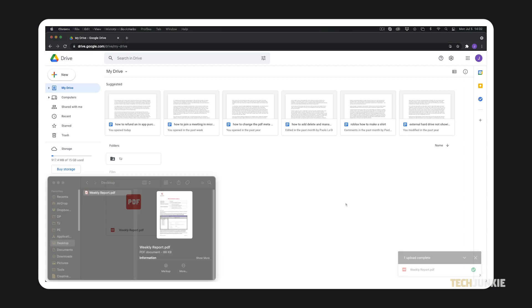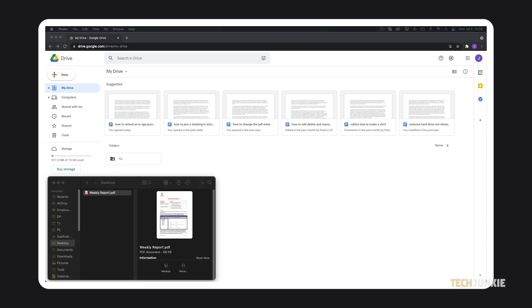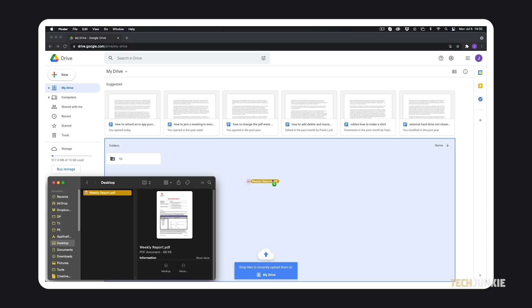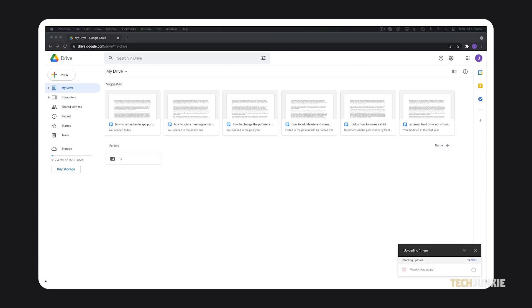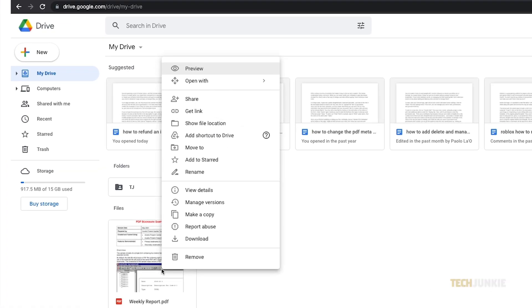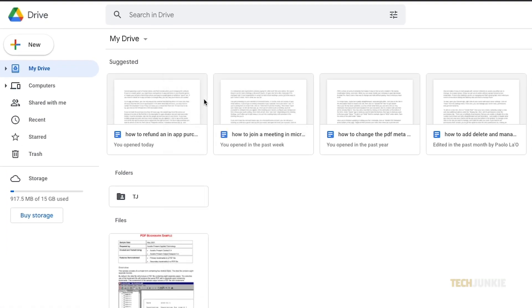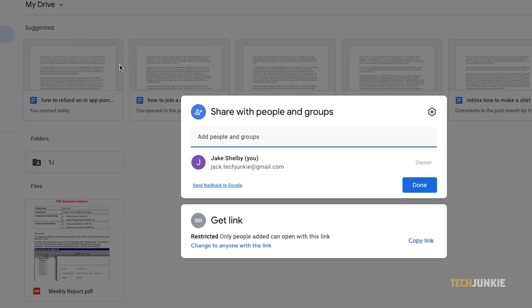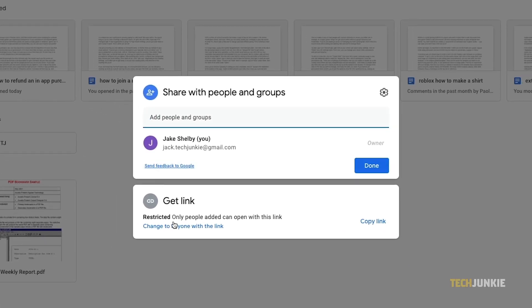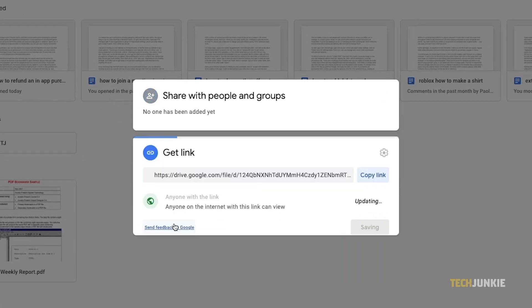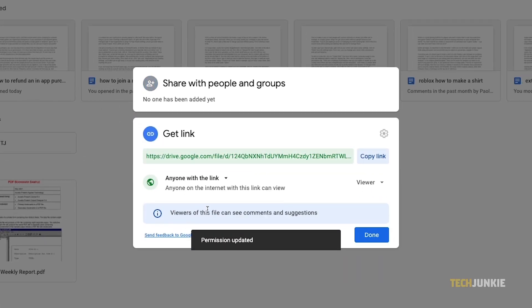If you already have a finder or file explorer window open, you can just drag and drop your file into Google Drive to upload it. Once it's finished uploading, right click it and select share. On the window that appears, click on change to anyone with a link at the bottom, then copy the link before clicking done.